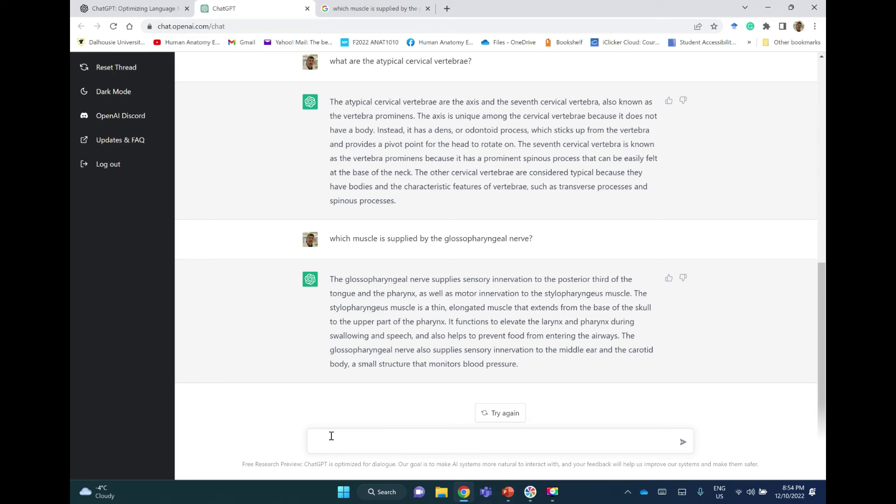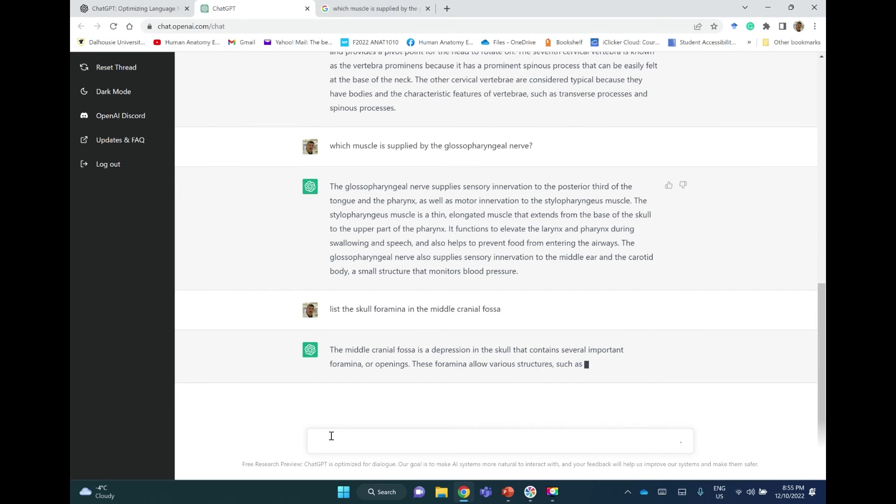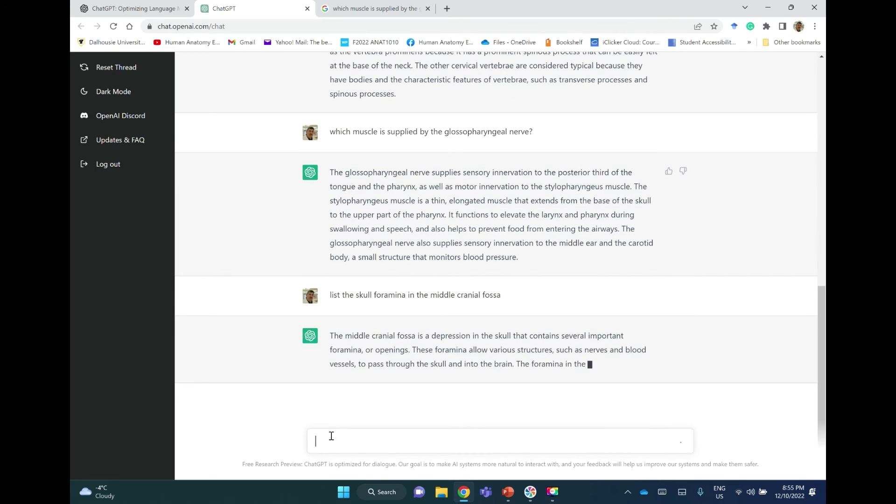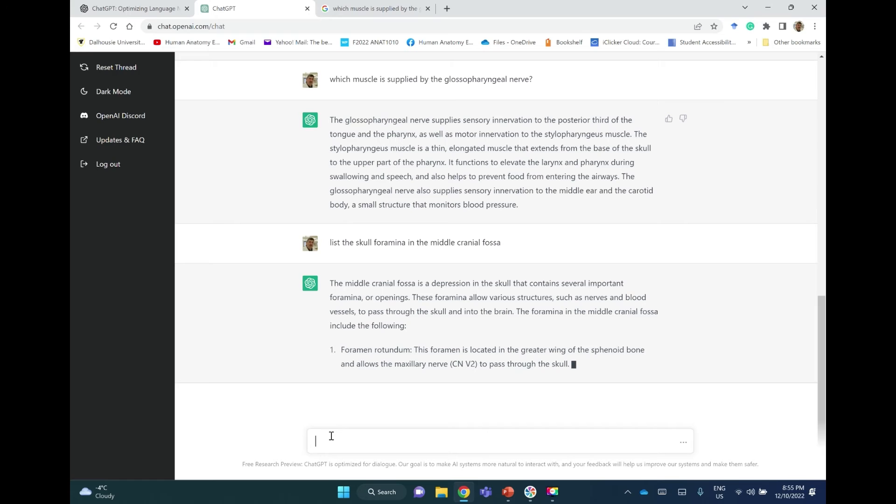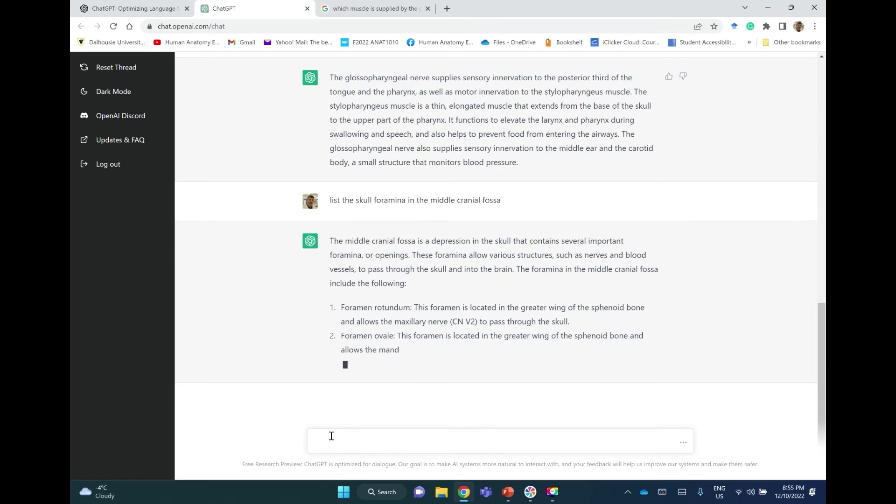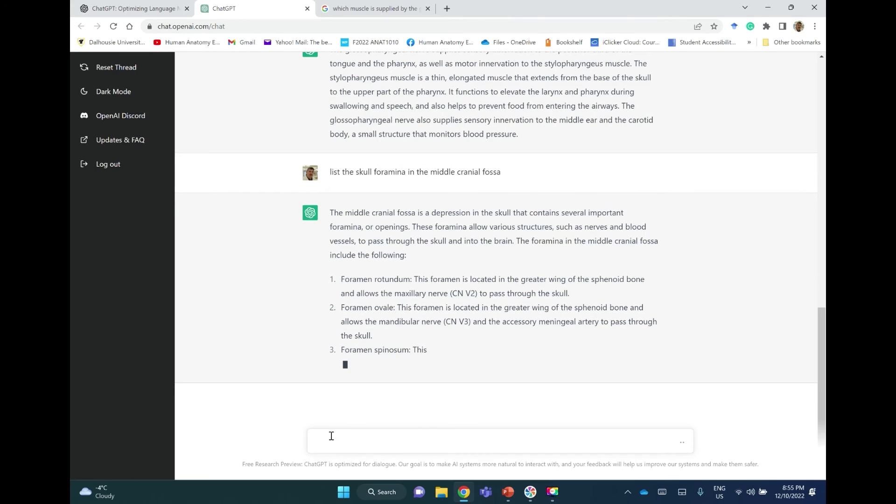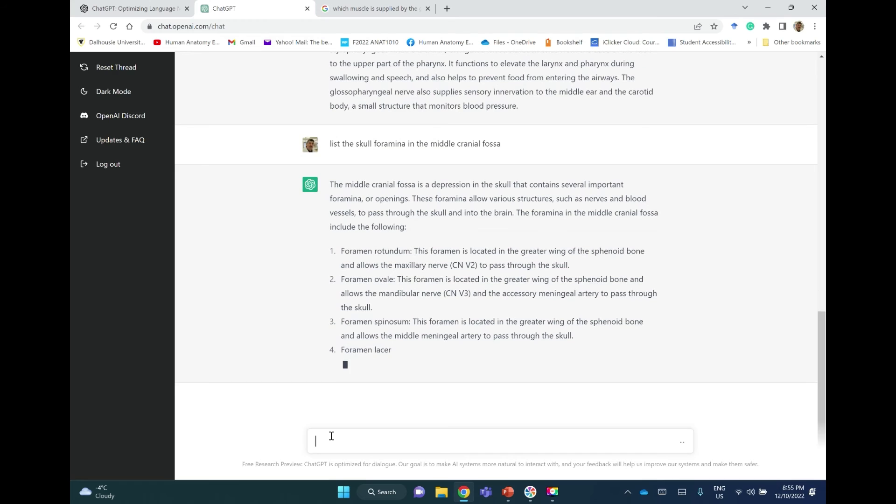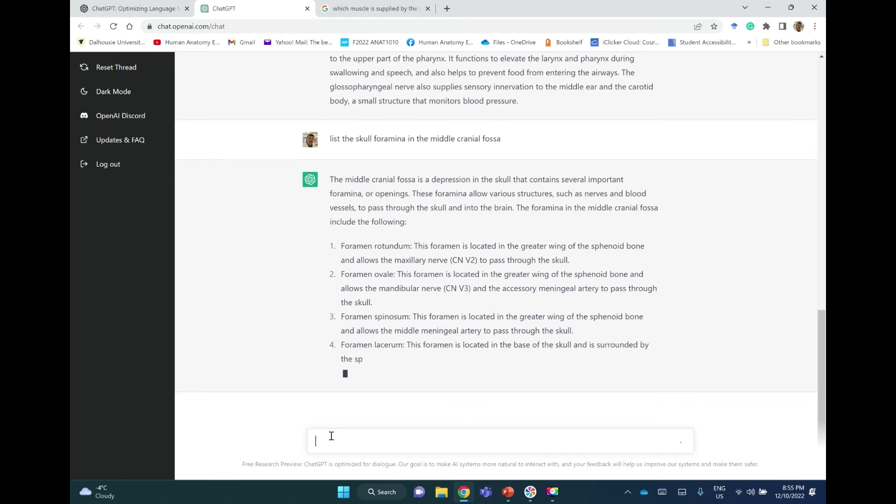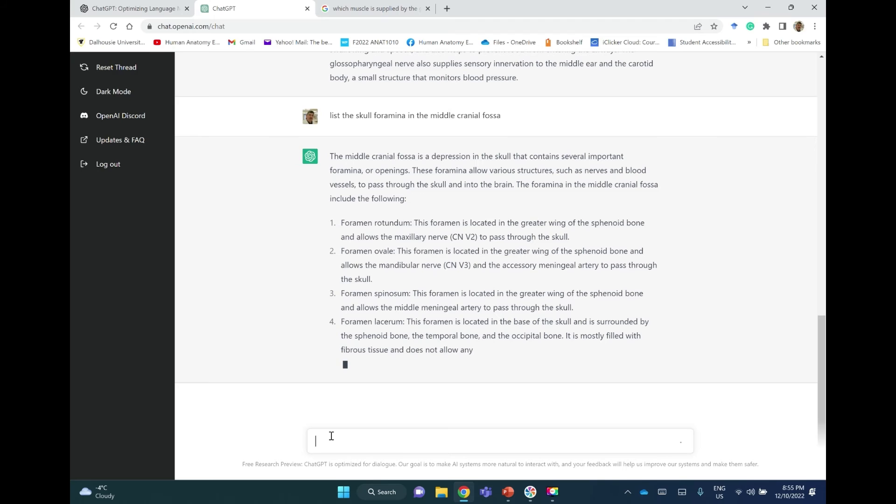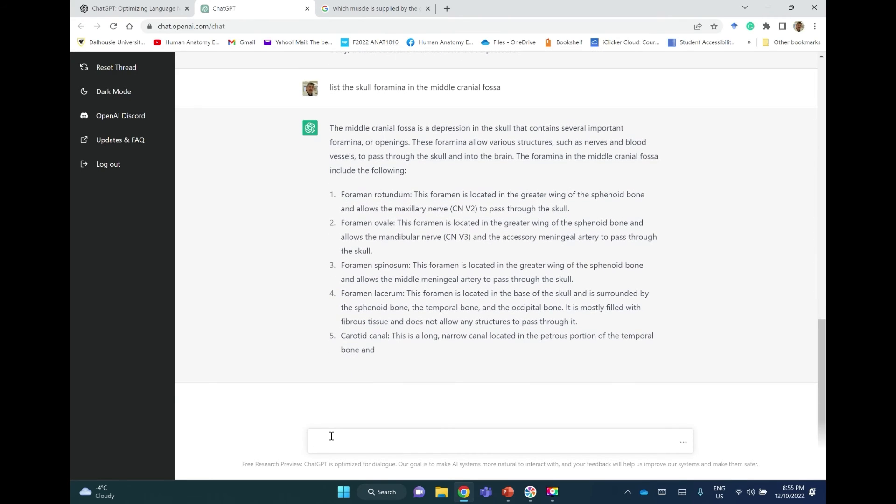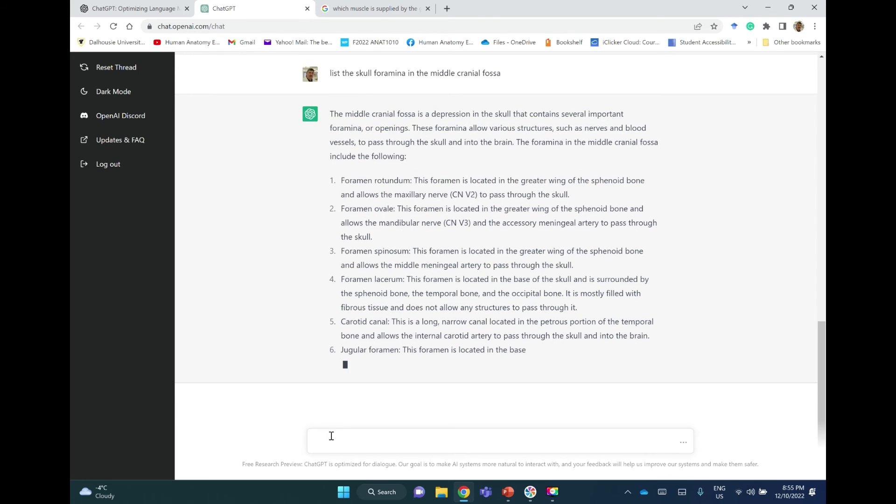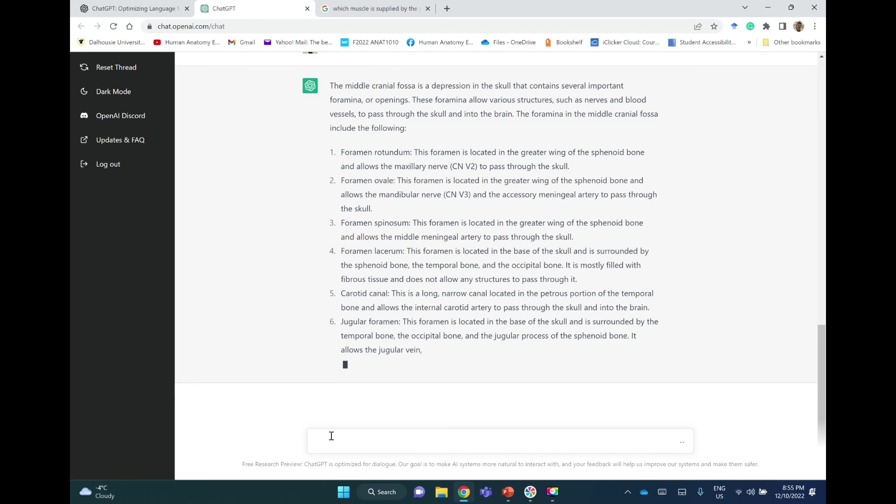Another question, an indirect question. Let's have an indirect question: List the foramina of the skull in the middle cranial fossa. The middle cranial fossa is a depression in the skull that contains several important foramina or openings. These allow various structures such as nerves and blood vessels to pass. Okay, first foramen rotundum, then foramen ovale, foramen spinosum, okay foramen lacerum, good. Okay, carotid canal, a long narrow canal located in the petrous part of the temporal bone, yes.